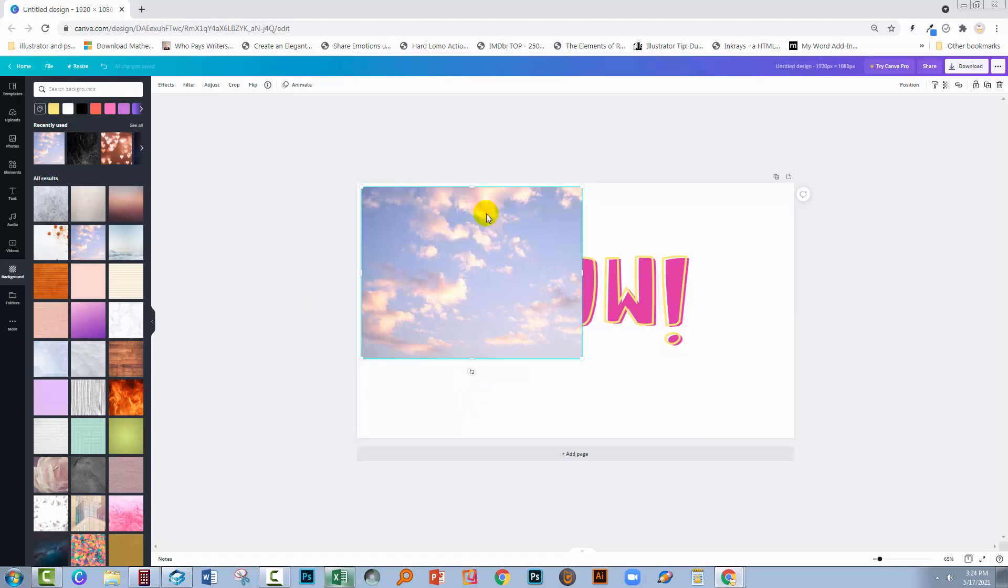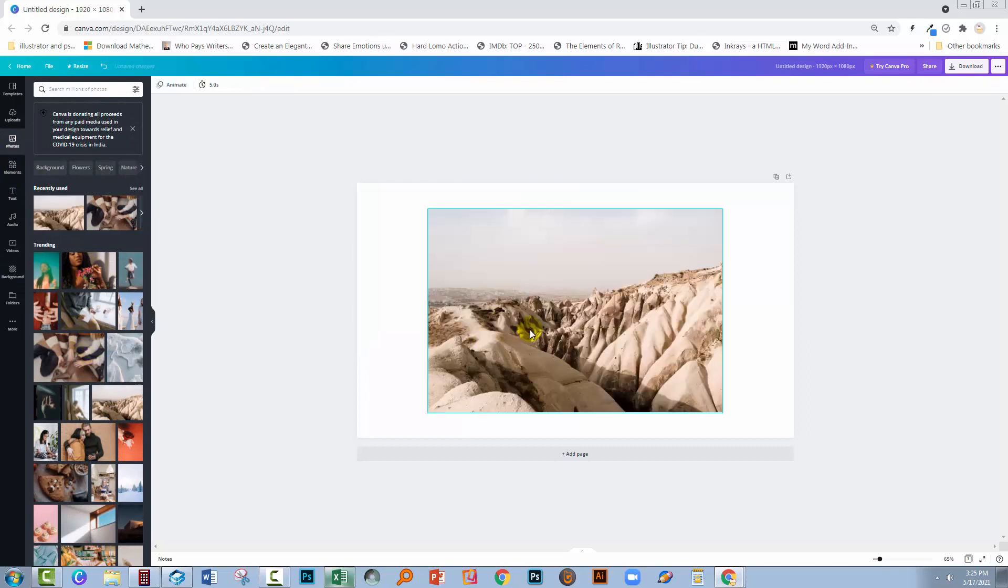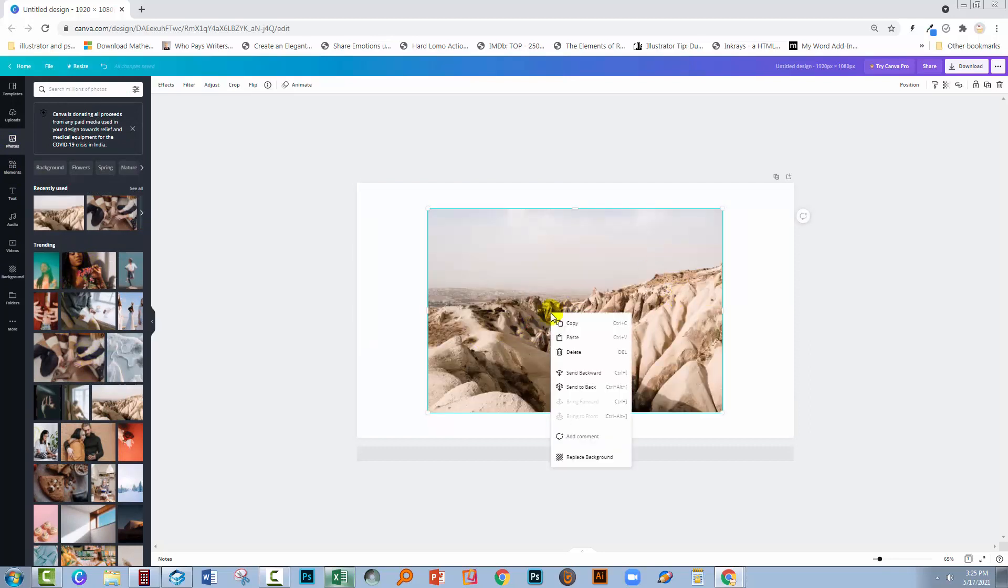You can also take any image and make it a background. So let me go to photos for a minute and let me go and grab a photo. So this photo can become a background. All I'm going to do is right click it and choose replace background.